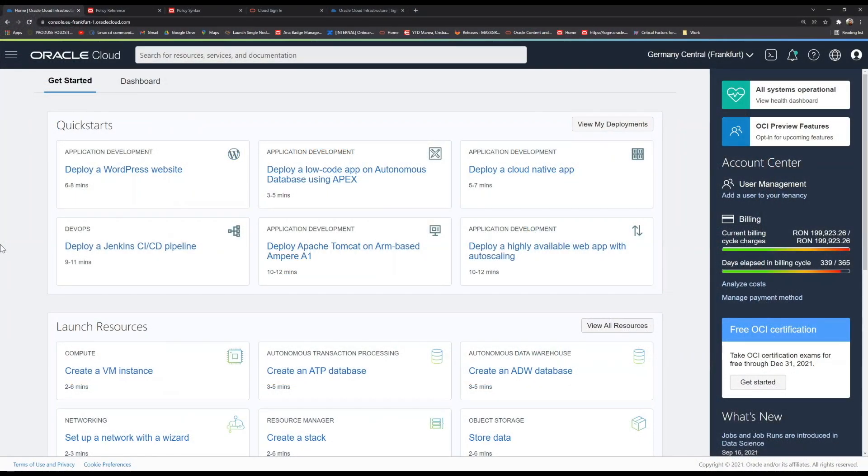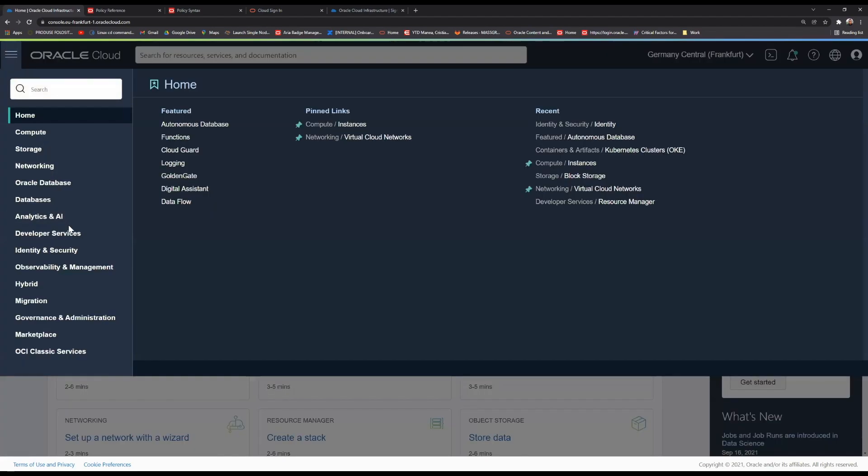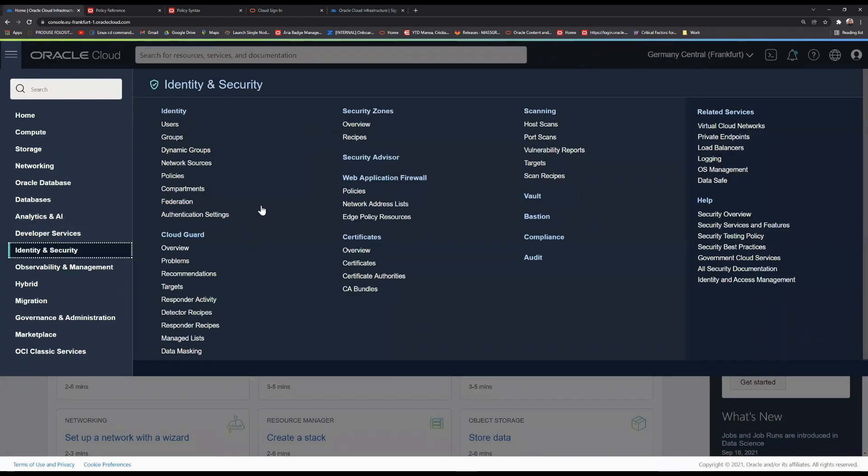In order to start managing your infrastructure environment, you're going to need to open the navigation menu, go ahead to Identity and Security, then select the Identity tab.